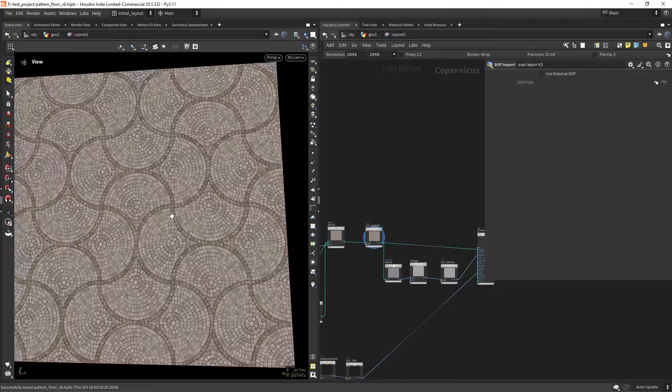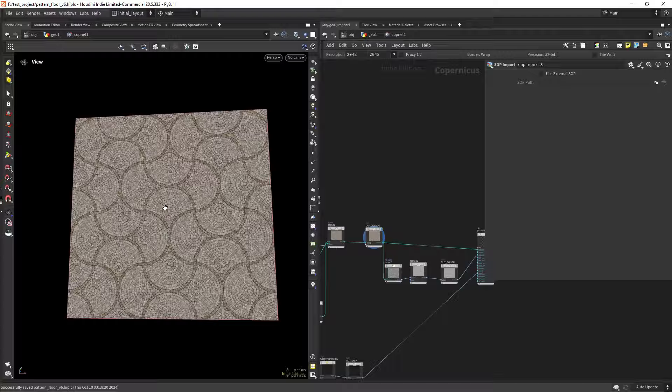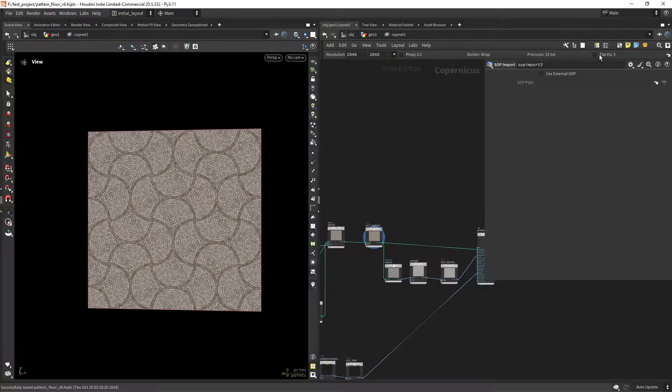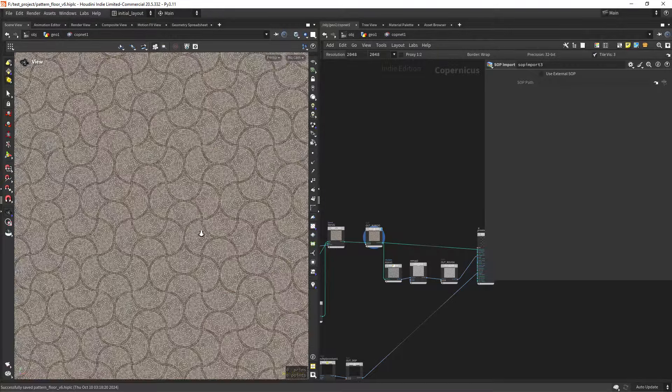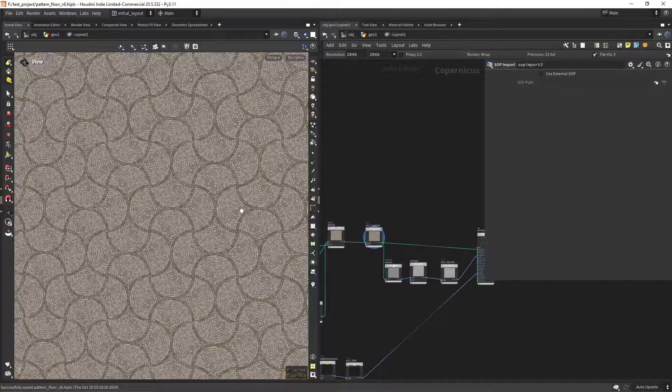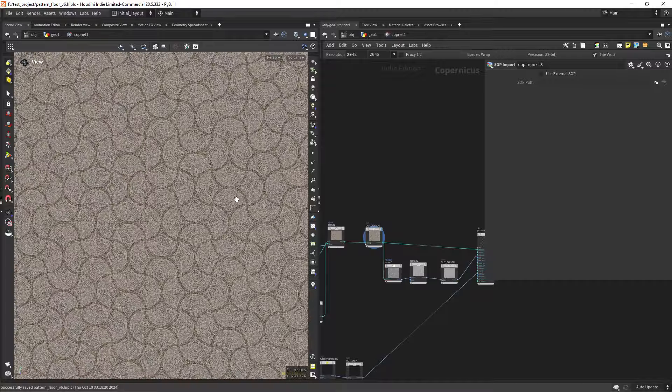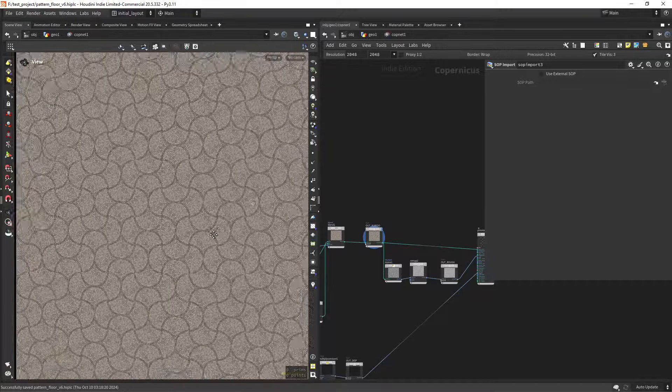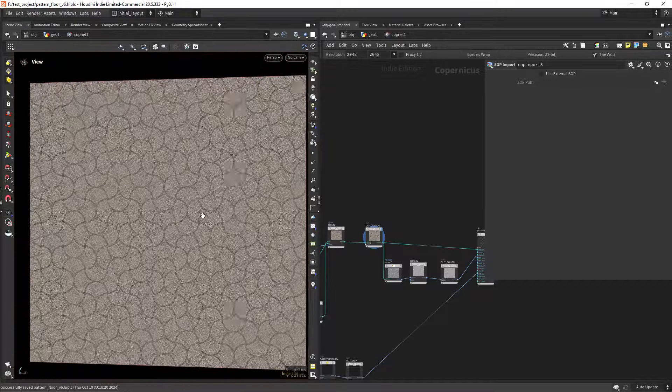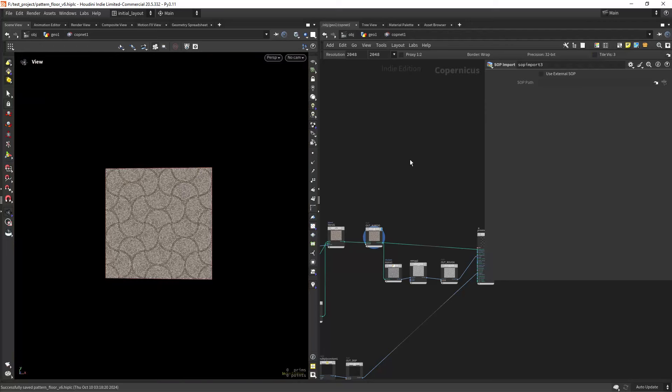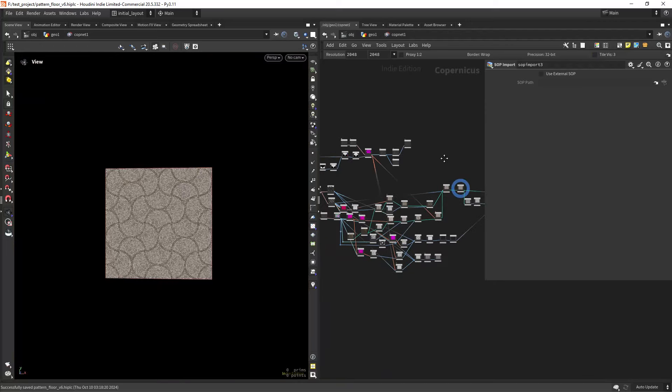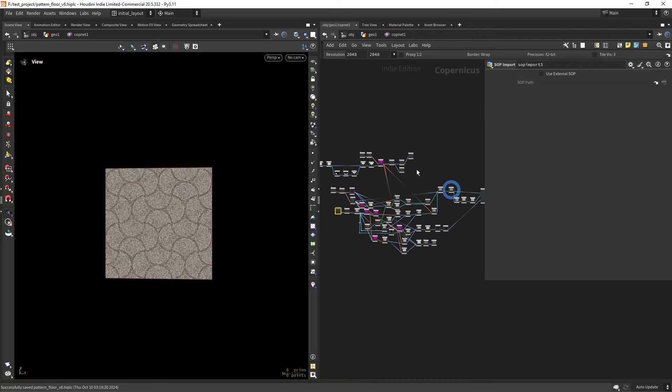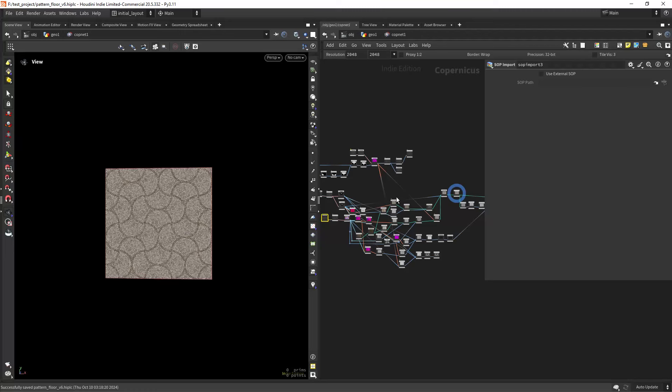So this is the final result of the pattern, and as you can see it tiles. There are some issues with the borders, but for the most part it works really well. So yeah, it's quite a network but it's just repetition after all.